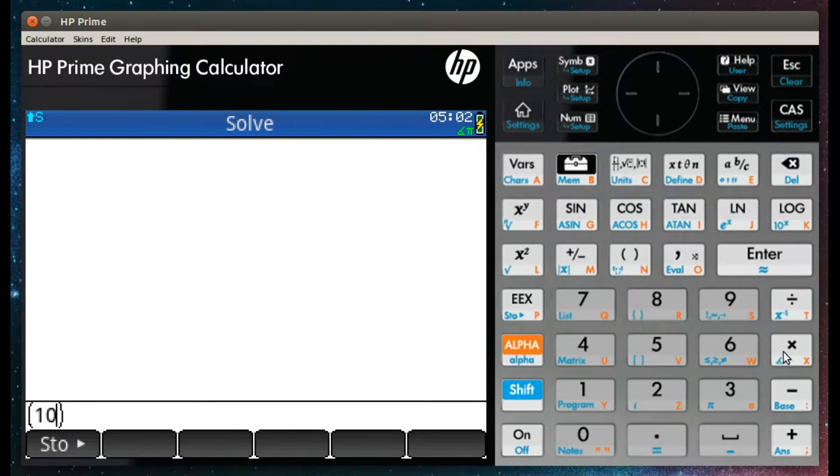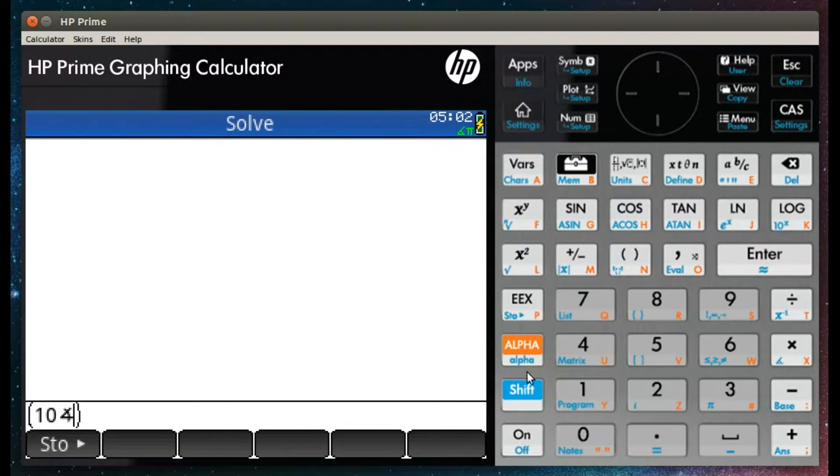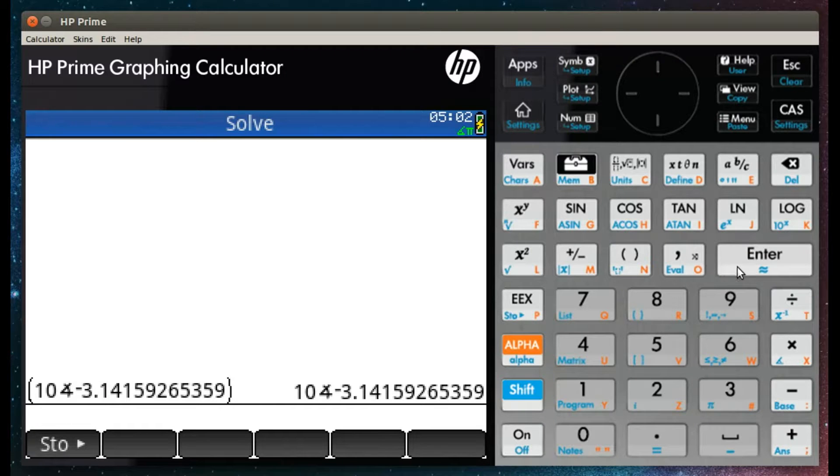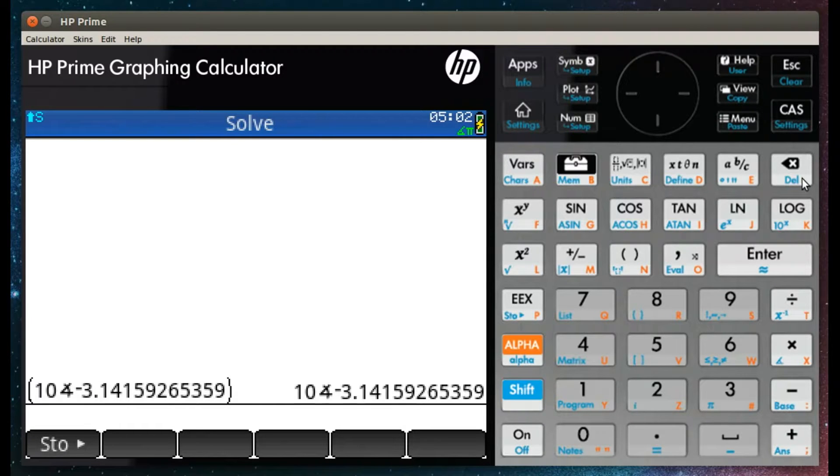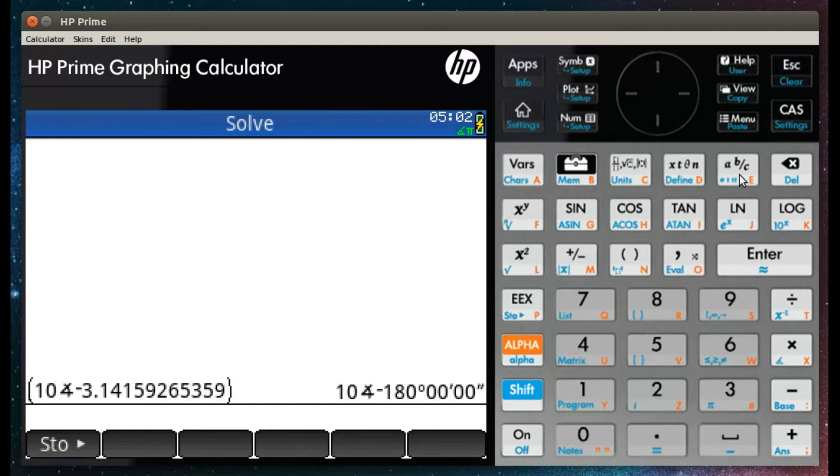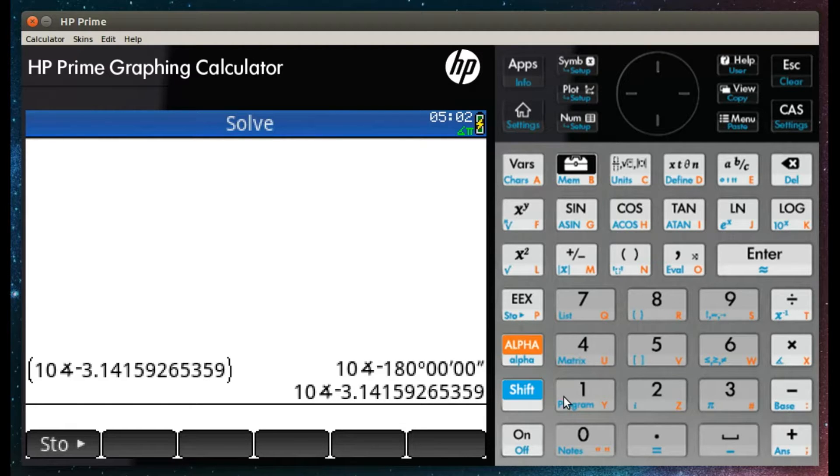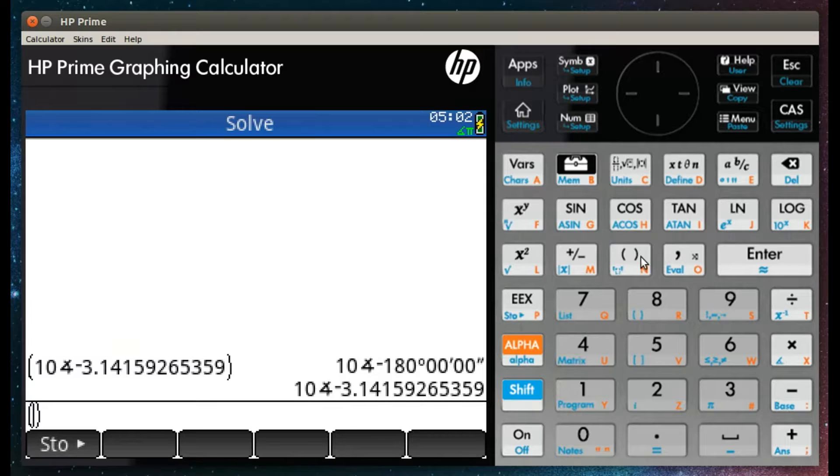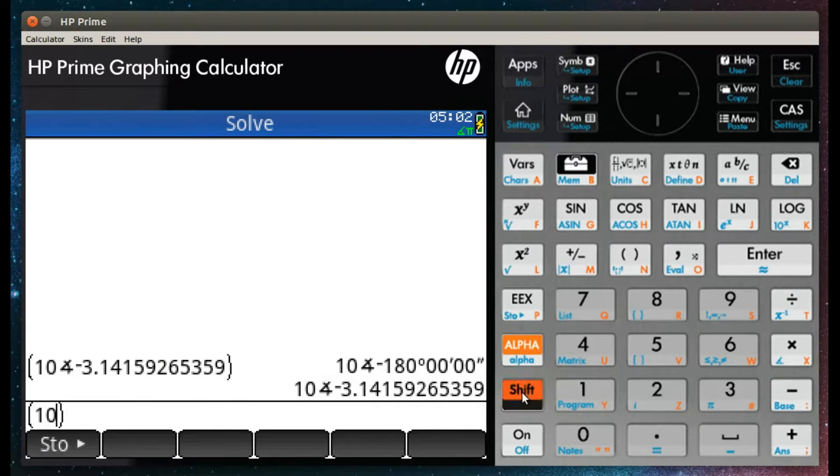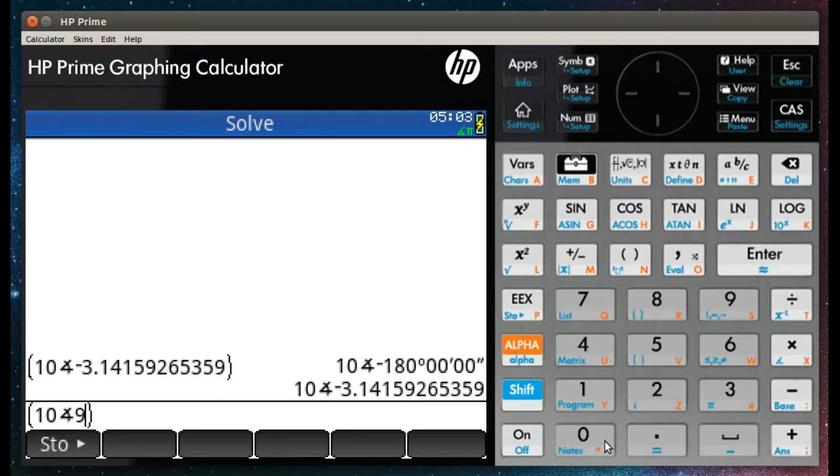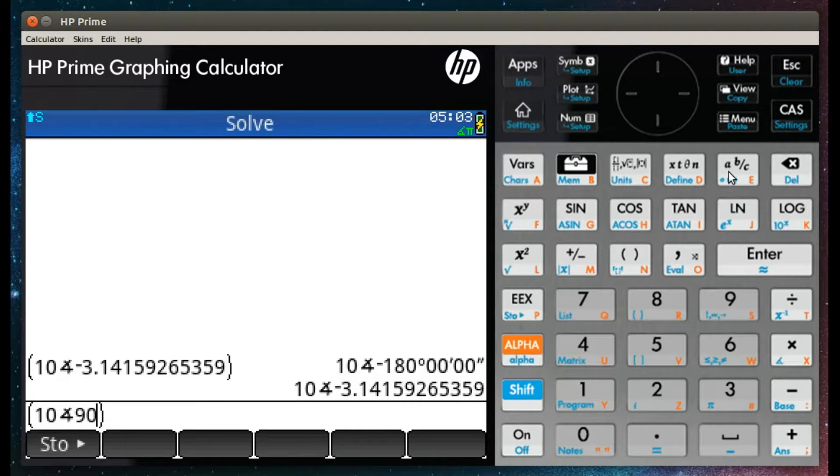Up until this point, we have been dealing with rectangular complex numbers. You can also enter polar complex numbers by using the angle key, which is shift and multiply. You can also use the angle operator to convert between rectangular and polar formats. Having the complex number on the command line and clicking shift angle will toggle between these two.